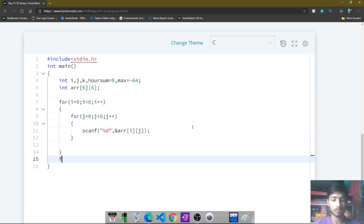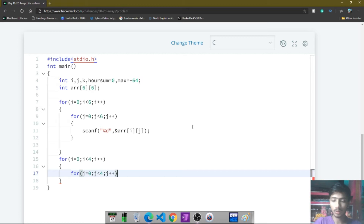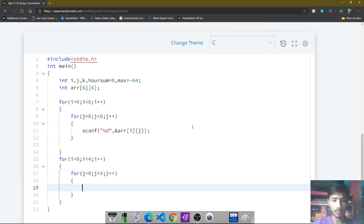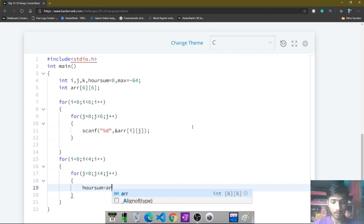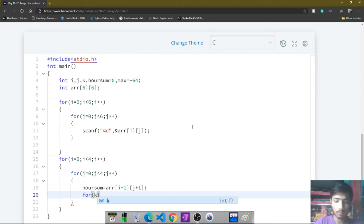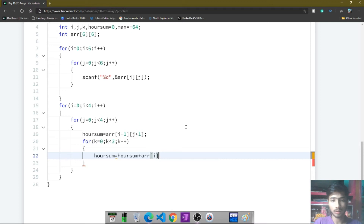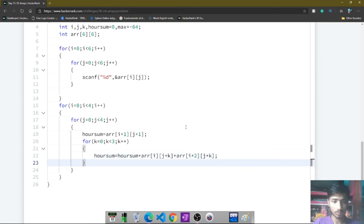After taking user input, I make another for loop — this time repeating 4 times. Inside it I make another for loop for j, also repeating 4 times. Inside this nested loop, sum is initialized to array[i+1][j+1]. Then I make a third inner for loop that repeats 3 times, and inside it: sum = sum + array[i][j+k] + array[i+2][j+k].